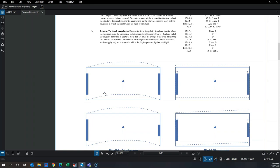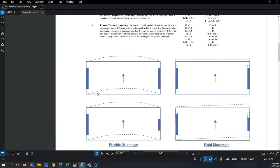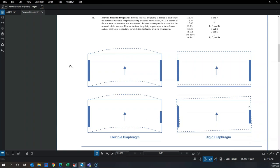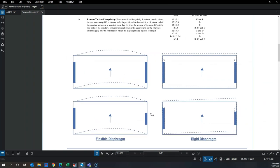In a flexible diaphragm, I think of it as the lateral system not being coupled horizontally. Regardless of the stiffness of the two LFRS elements on either end of the building, the diaphragm just deforms the same way, because force distribution depends on tributary area to each wall rather than wall stiffness.